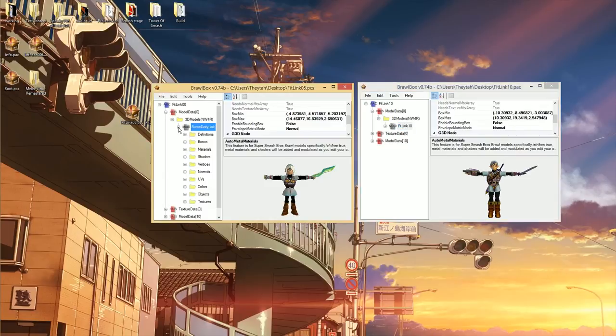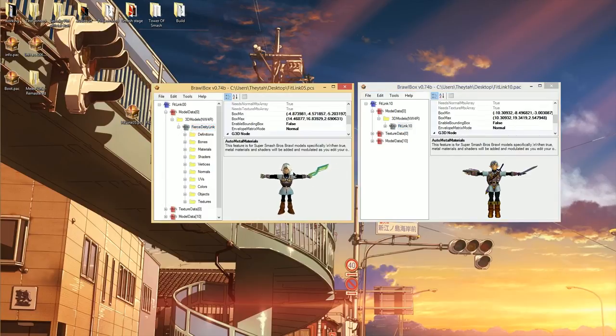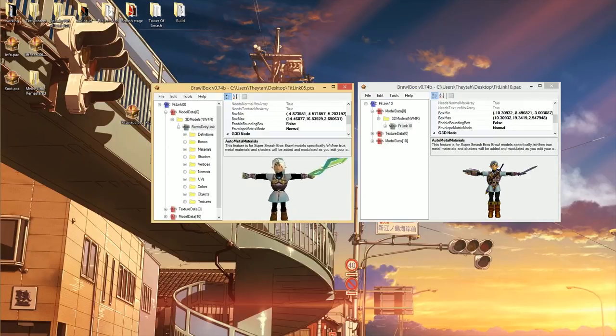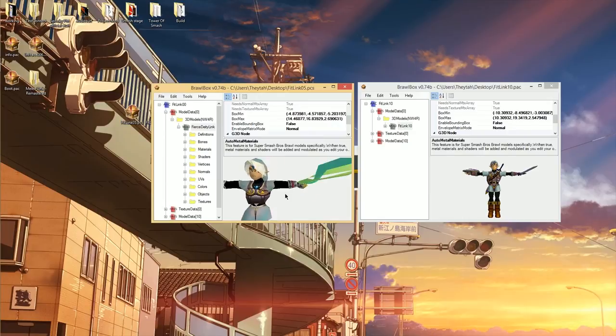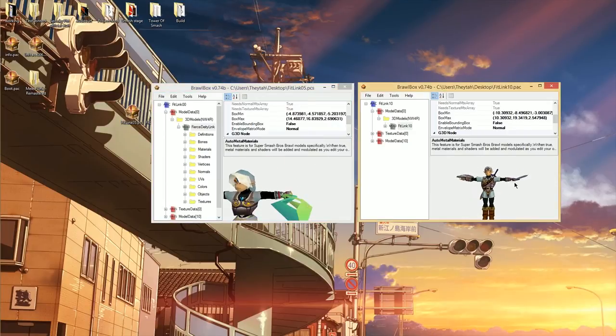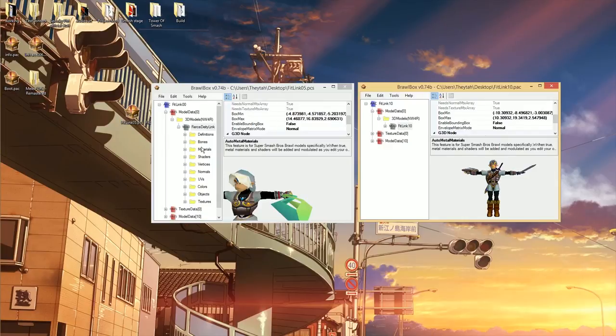So the first thing you're going to do is find the model you want to take something from. In this case, I have a N64 model of Fierce Deity Link, but he's got that cool custom sword, right?